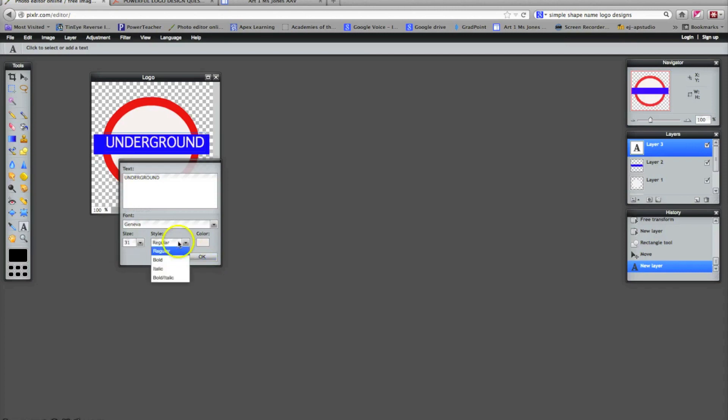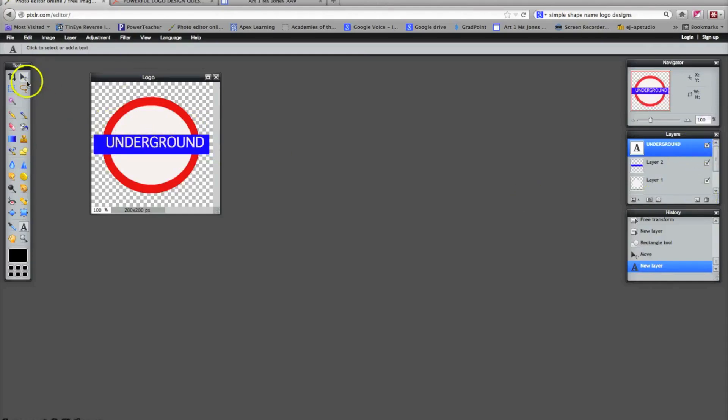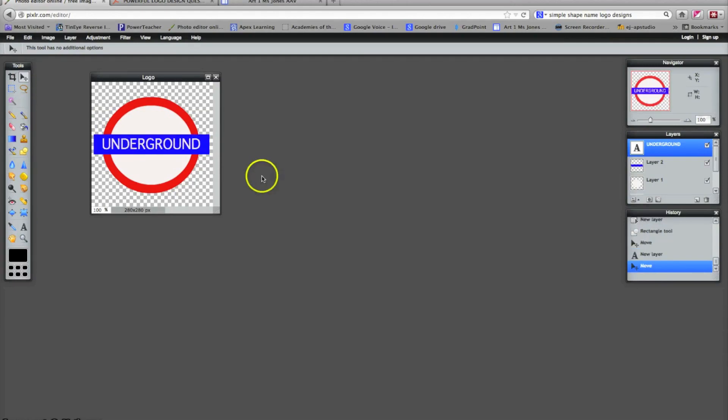I can change the style if I want. Now it's not exactly centered, so I'm on my layer with the text. I can go to the move tool and just move the text around to where I like it. Right about there is good. And I like it. I'm done. So my last step will be to save it.